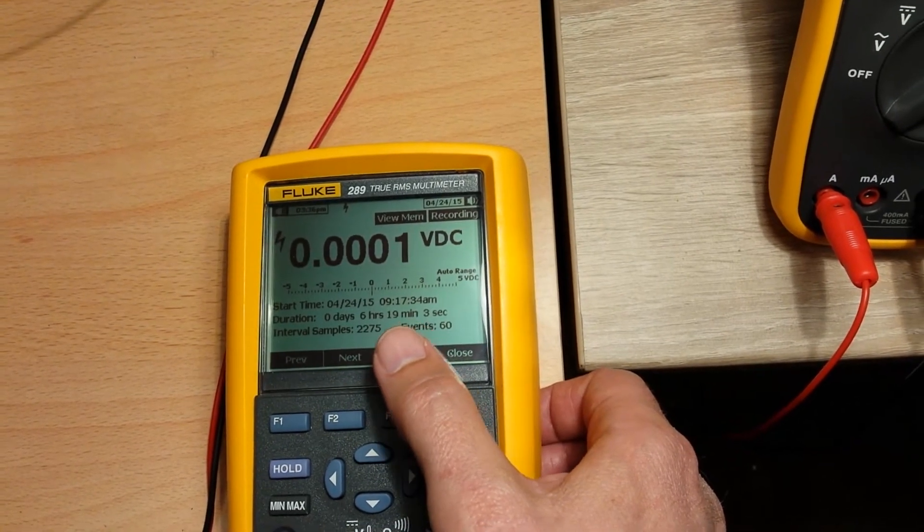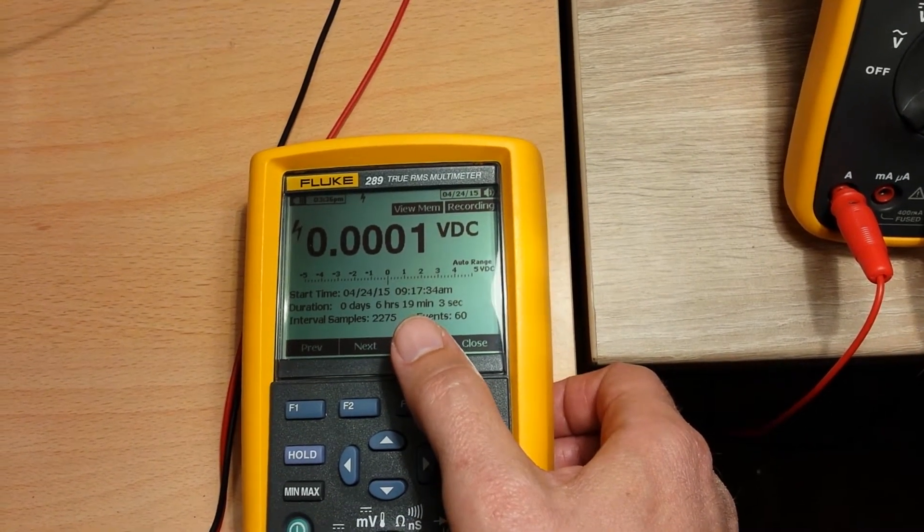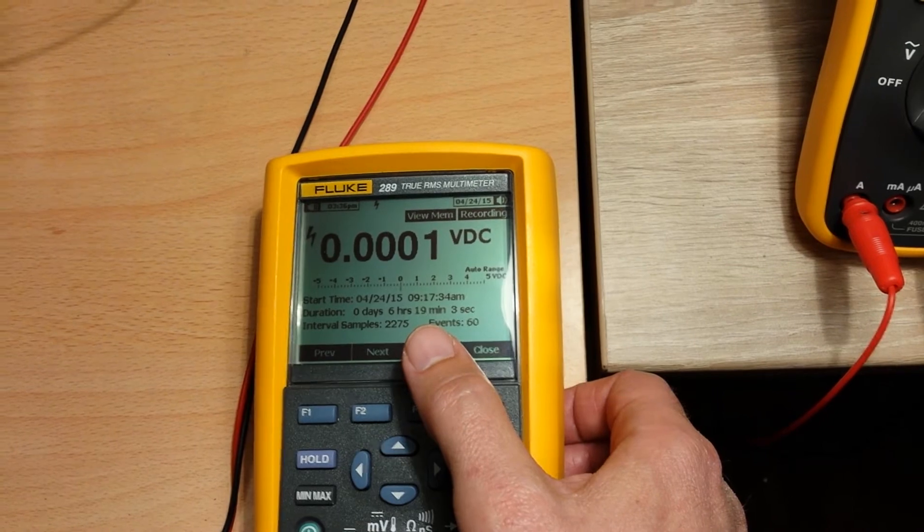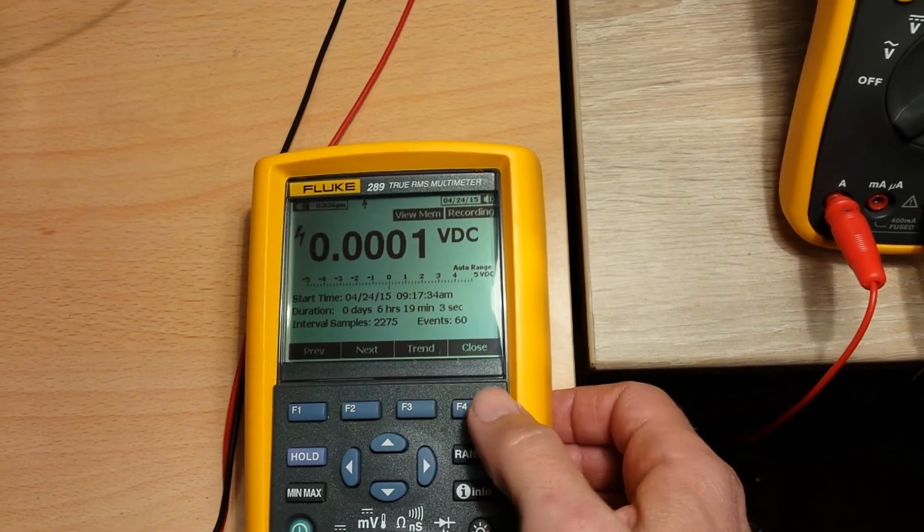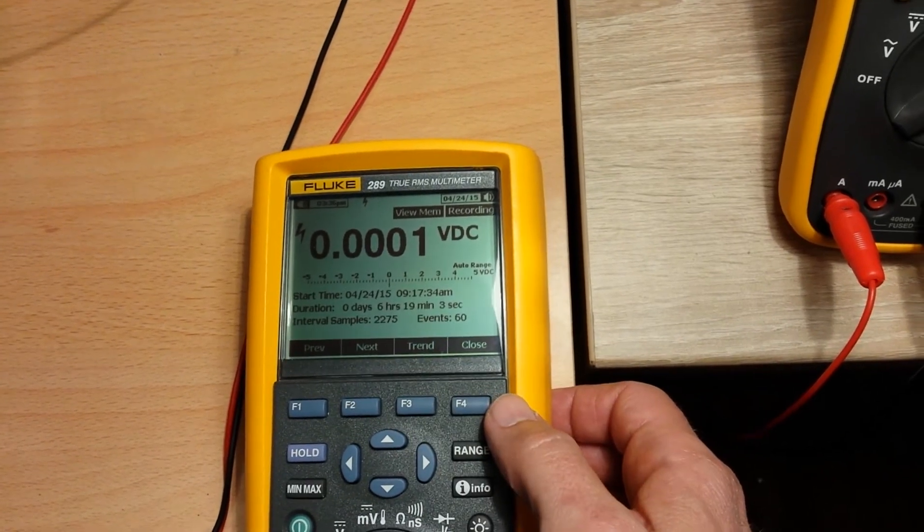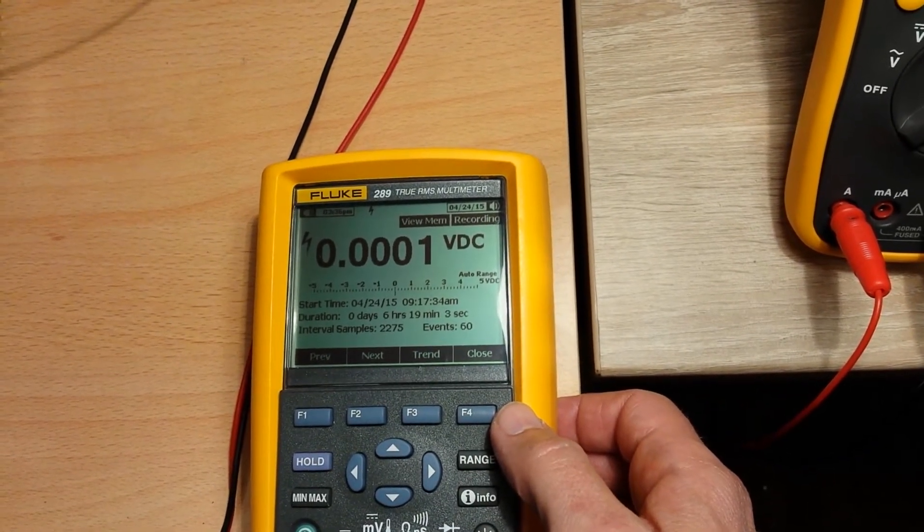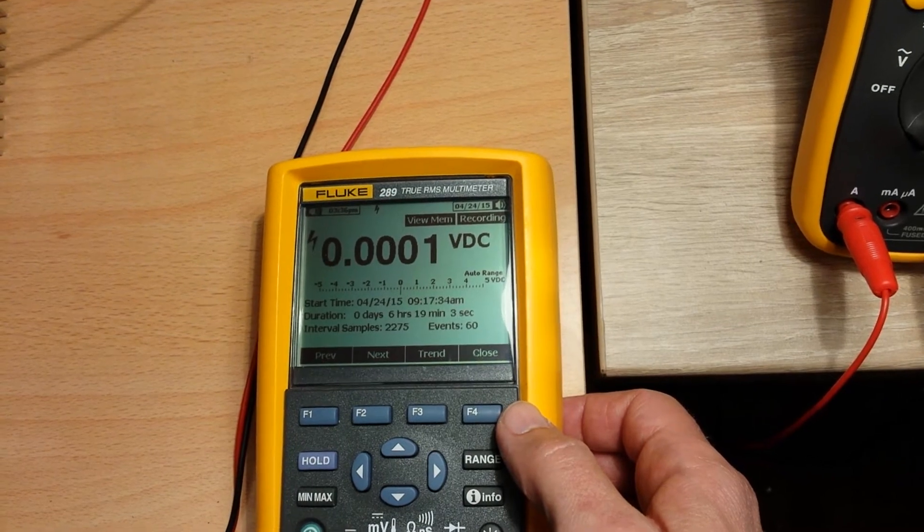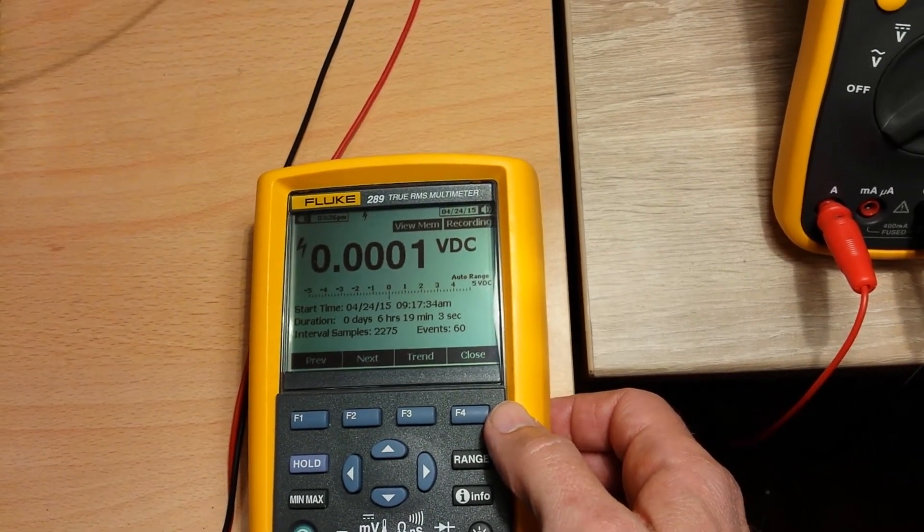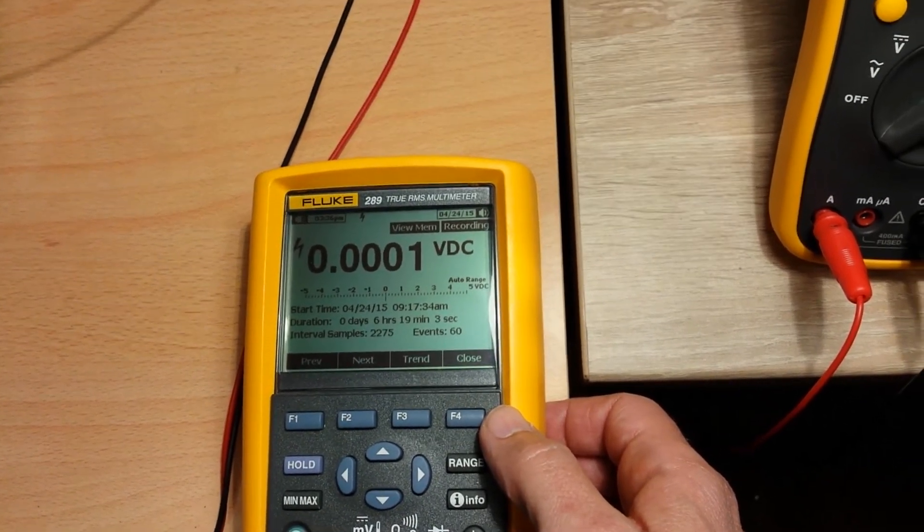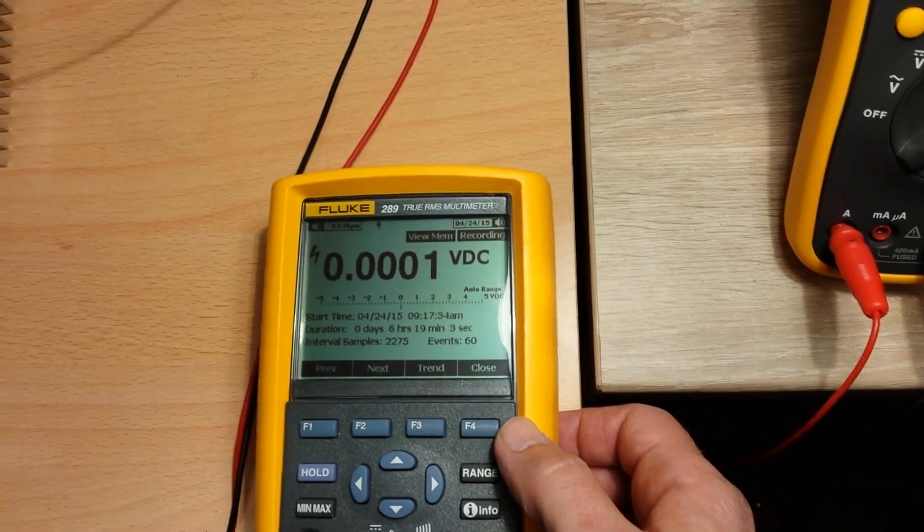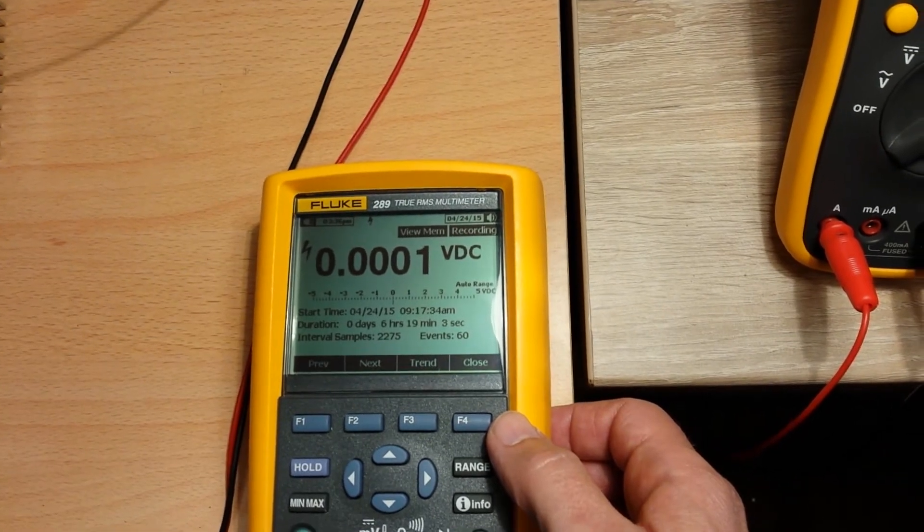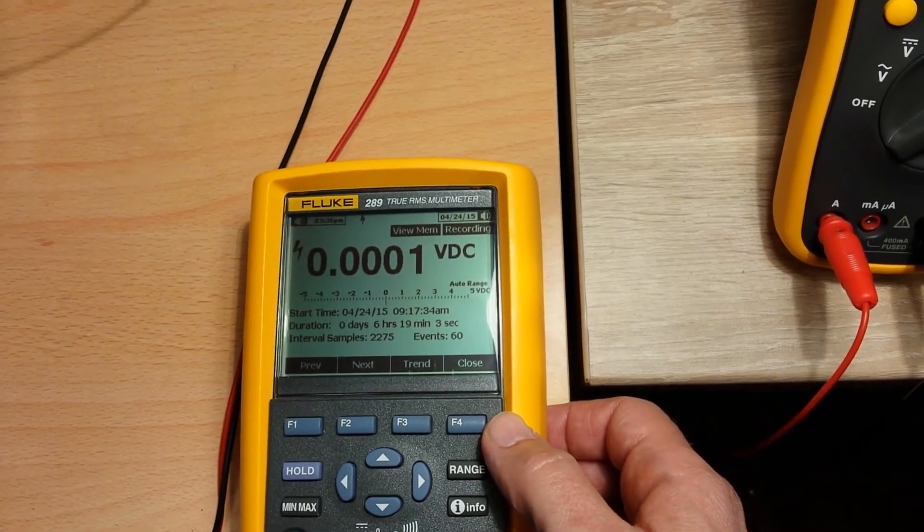So 619 minutes at 1.1 amperes is around 7 watt hours—7 watt hours, which is more than what they declare on the battery.